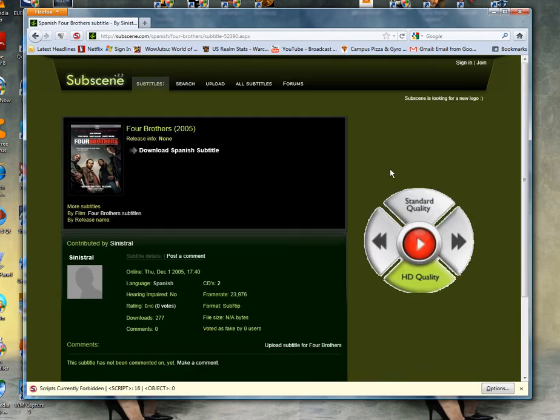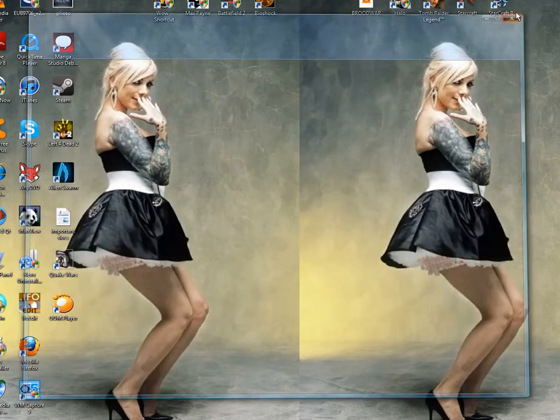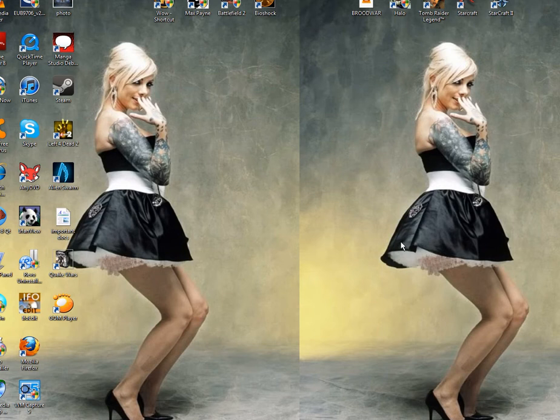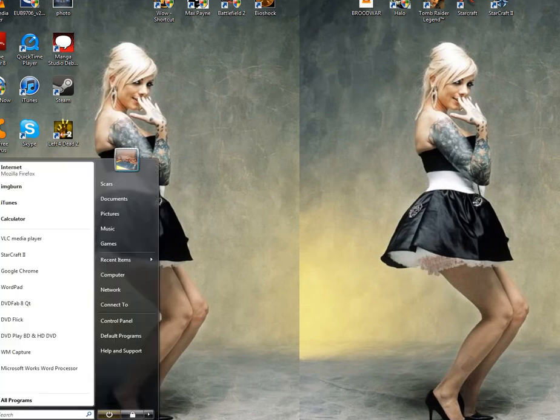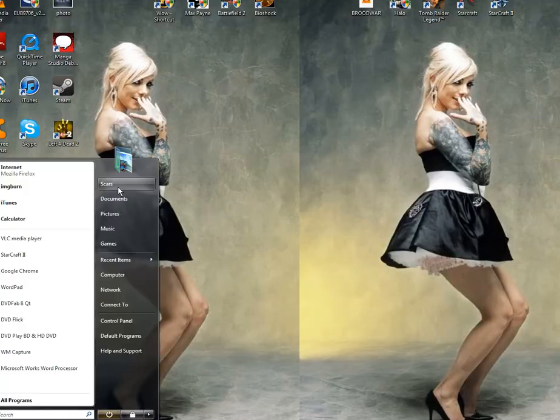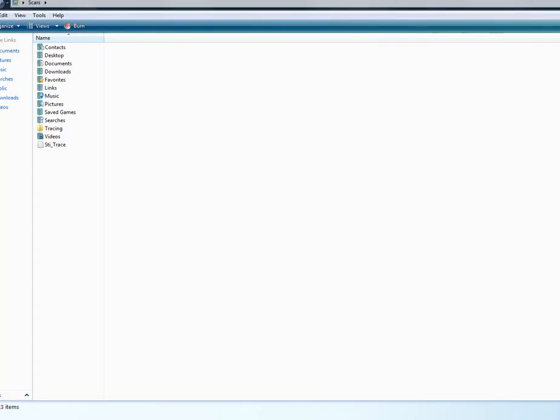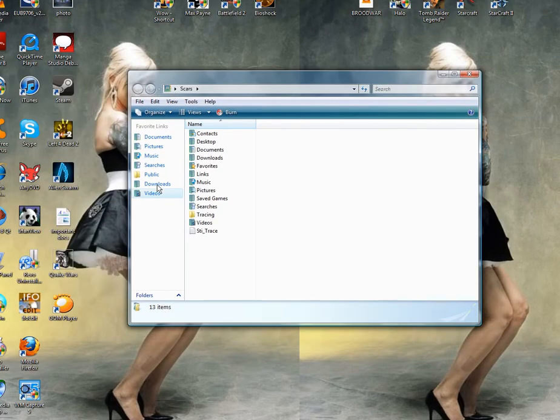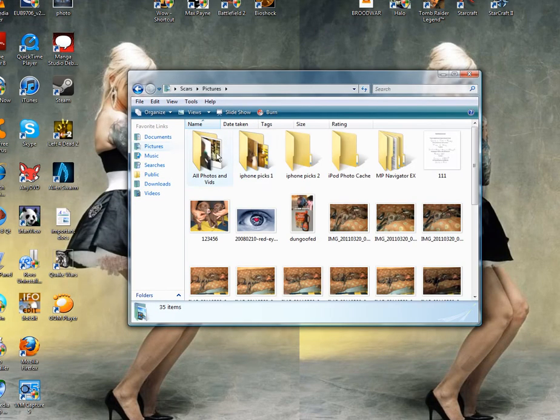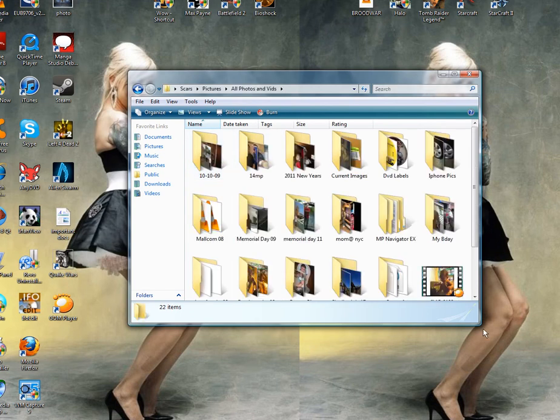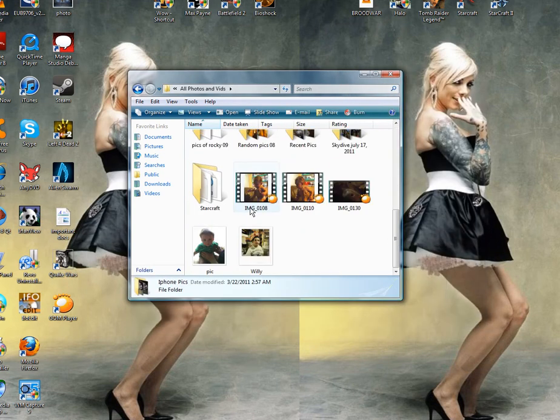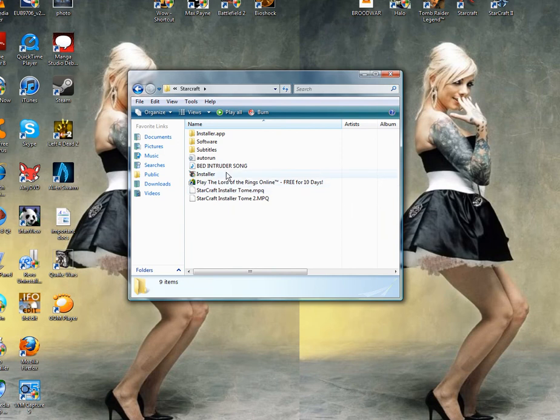Well, once you get these subtitles going, you've downloaded them and everything and you want to see that they're working subtitles. What you have to do is you're going to need another program to open these up.